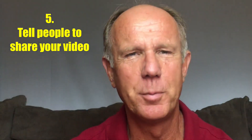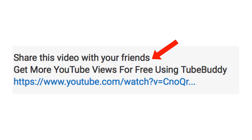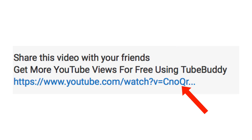Point 5: Tell people to share your video. Say something like 'share this video with your friends,' then include the full video URL under this sentence. So if somebody copies the whole content of your description, at least your video URL will be in that copy.